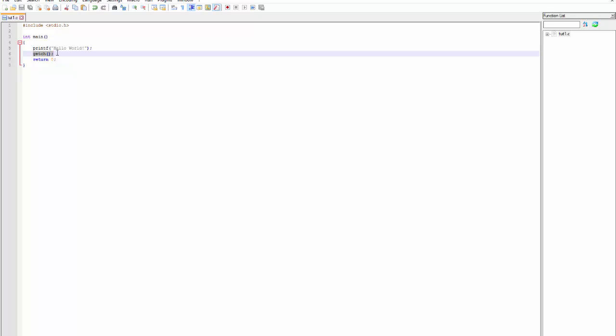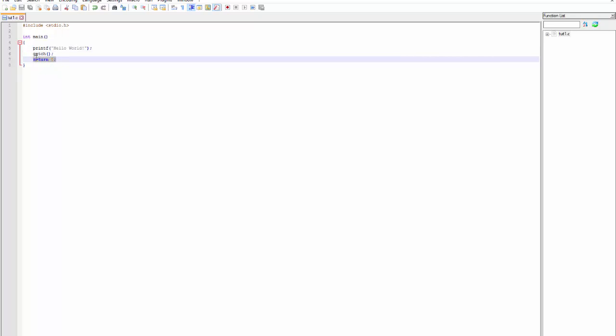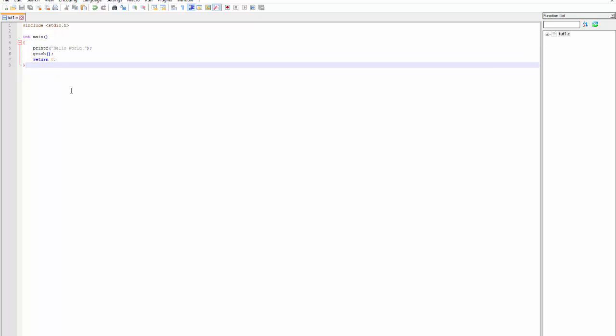char is a type consisting of one character, which just gets a one-character input from the user. So at the end of this program, if I press any key, it will jump to the next line, which is return 0, and end the program.